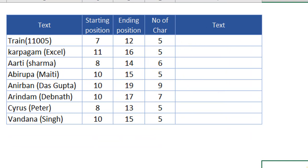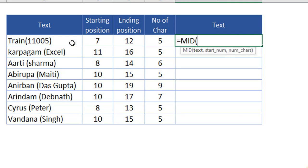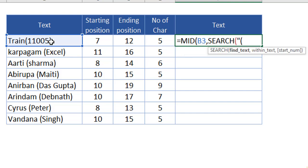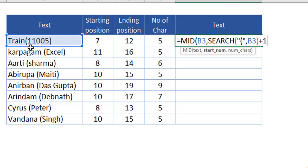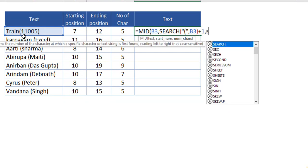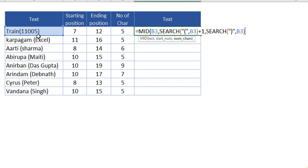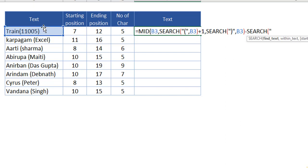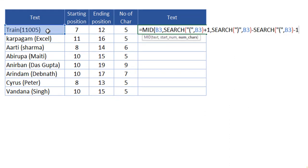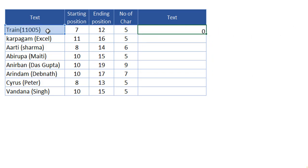Now let's extract the text alone. Use the MID function because we have to extract from the middle of a text. The text reference goes first, then a comma. For the starting number, nest a SEARCH function to identify the open parenthesis within the text, close the bracket, and give plus one for the starting position of the text within the parenthesis. Then comma, give another SEARCH to identify the close parenthesis within the text, close the bracket. Then subtract another SEARCH for the open parenthesis within the text, close the bracket, and give minus one — this helps extract only the correct number of characters. Close the bracket and hit Enter — we will have it.